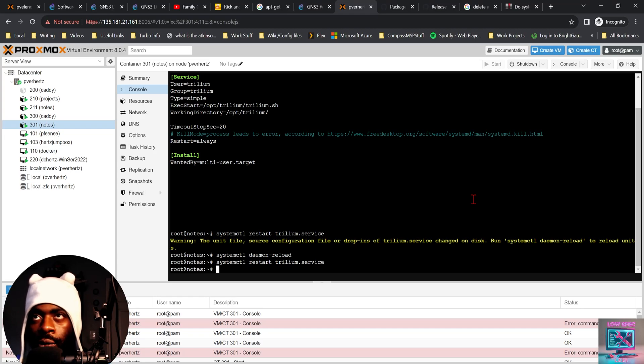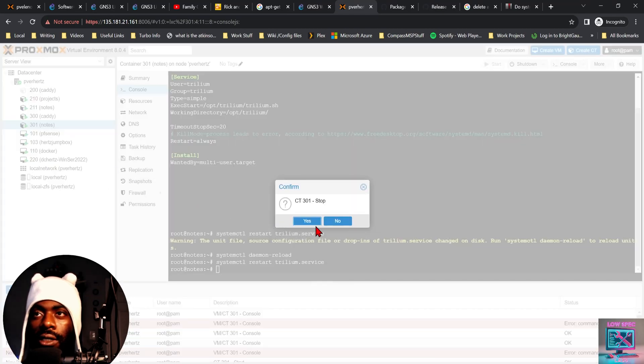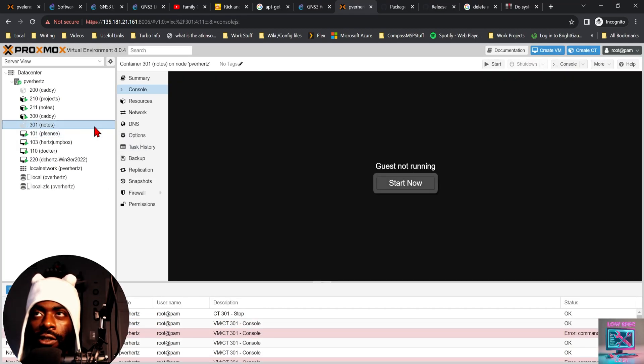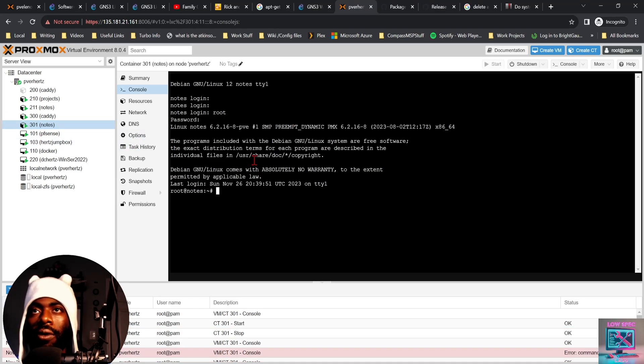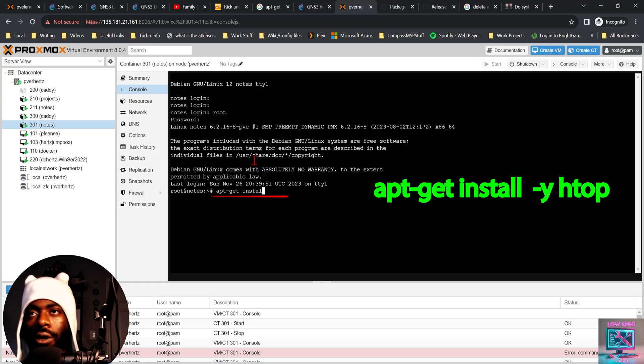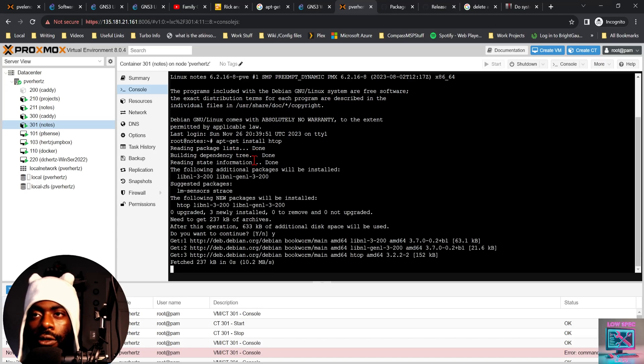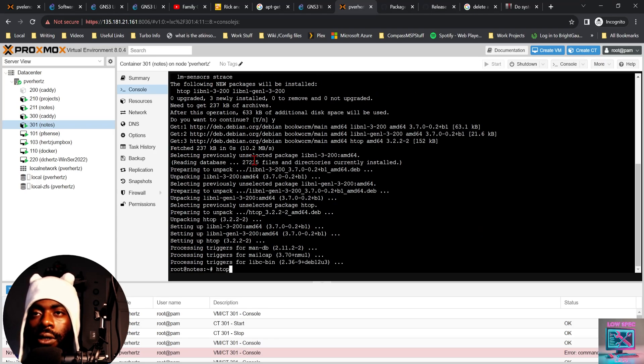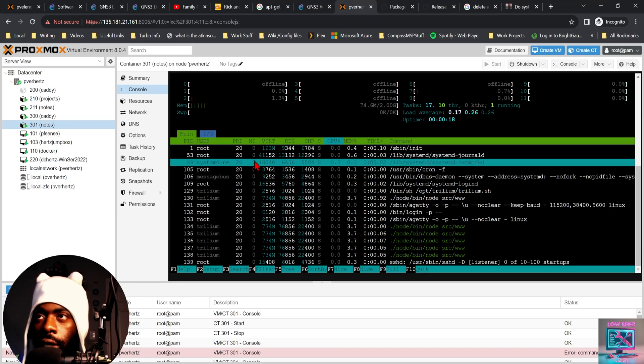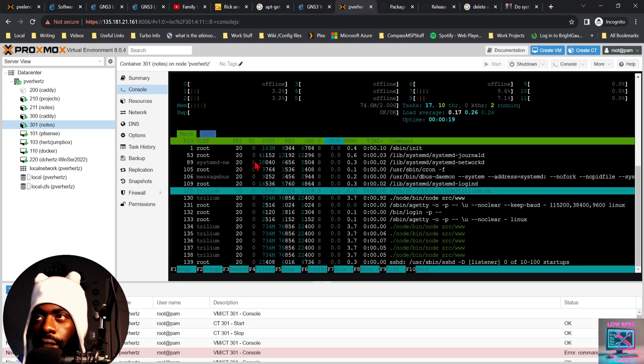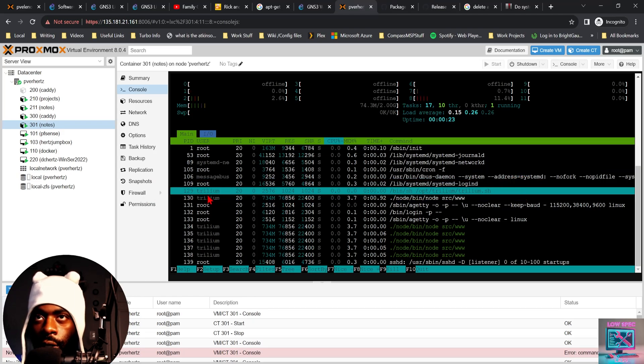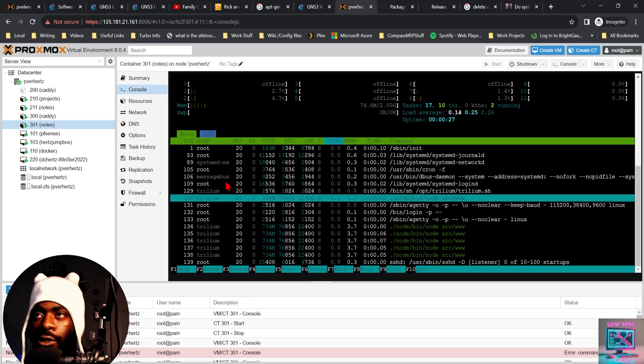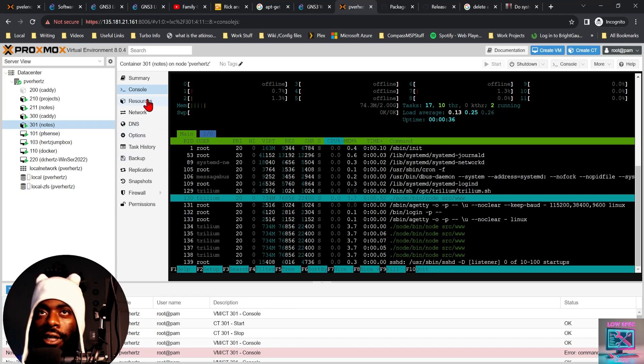Now Trillium notes should be running as our Trillium user. So we can verify this by stopping the container and spinning it back up. We can install a service manager tool. I'm more of a fan of htop. If we look through htop, we'll see /bin/sh /opt/trillium.sh and it's being run by the Trillium user. And you can also see here that Trillium is making some modifications to our node and our source/www file.